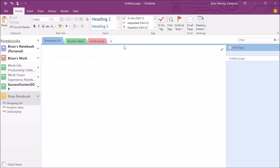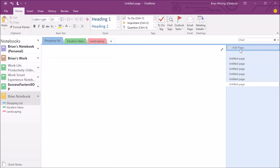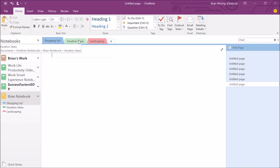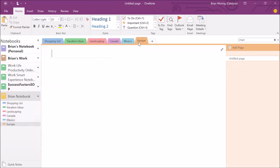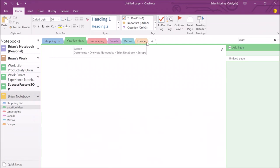Within each section you can also add pages by clicking 'Add Page.' As we add more and more sections — vacation ideas for Canada, Mexico, Europe — it starts taking up a lot of space and gets harder to organize. How we can be more organized is by creating section groups to organize like sections together. I can right-click to the right of the plus symbol and create a new section group — for example, 'Family Vacation' — to hold all those destination sections.